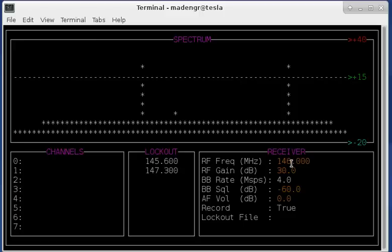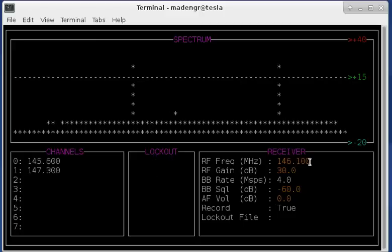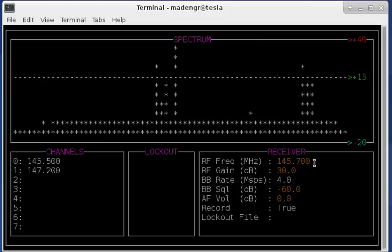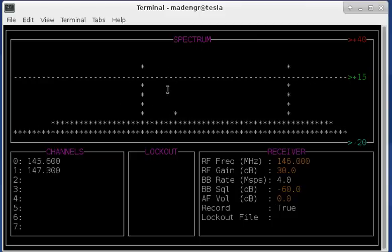Now if I want to tune the frequency I can do this in a couple different ways. If I hit the K and the J key that's going to tune in one kilohertz steps and when that happens it disables the lockout because the lockout is done with baseband channels not RF channels.